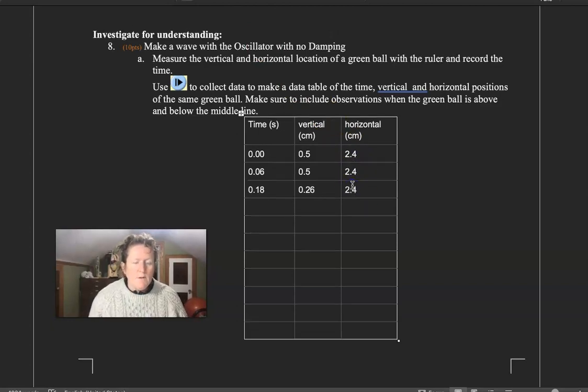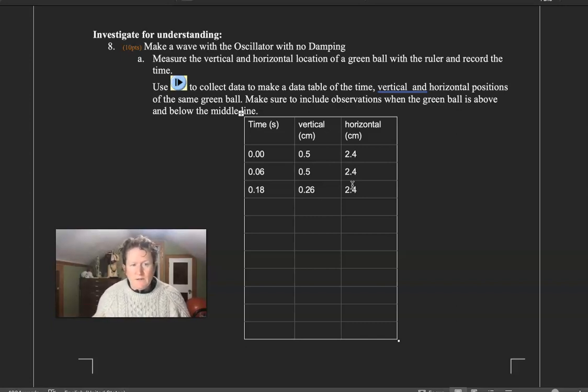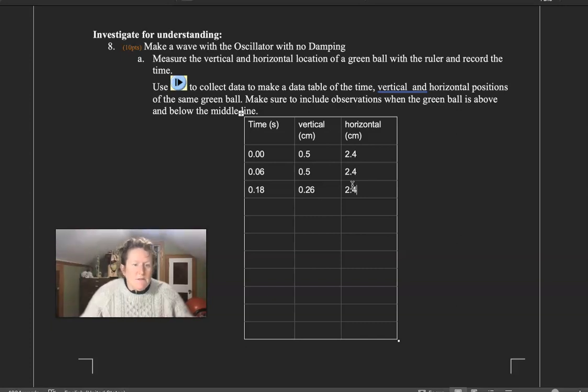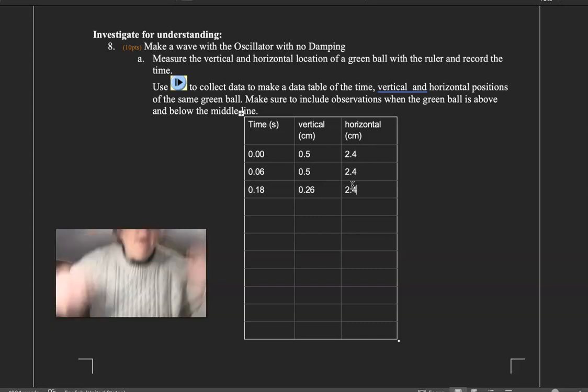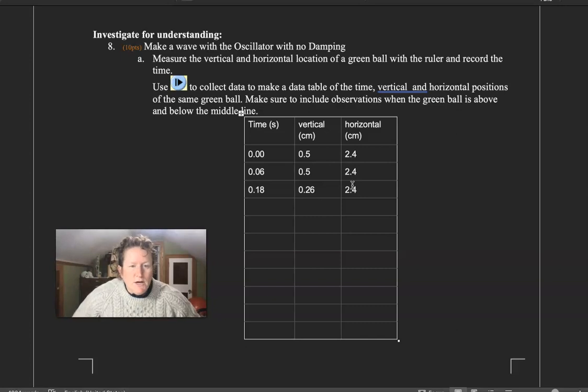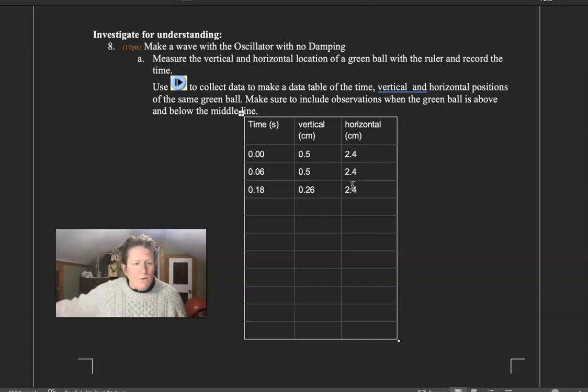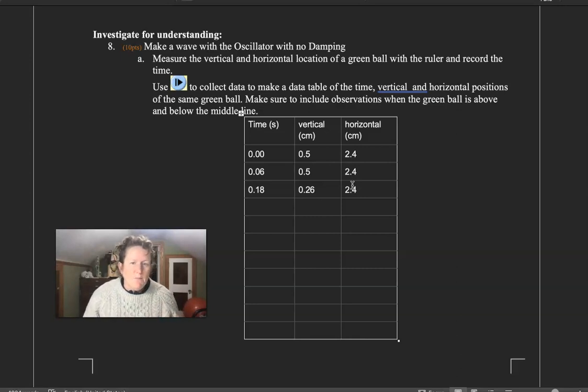So think about, do particles go anywhere on a transverse wave? When we talked about stadium waves as a transfer of waves, everybody just sits up, stands up, and then sits down in their chair in a stadium wave. You as a person in a stadium wave don't go anywhere. And that's the same with the particle.